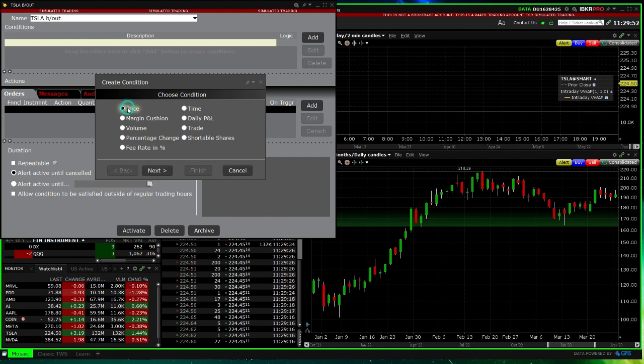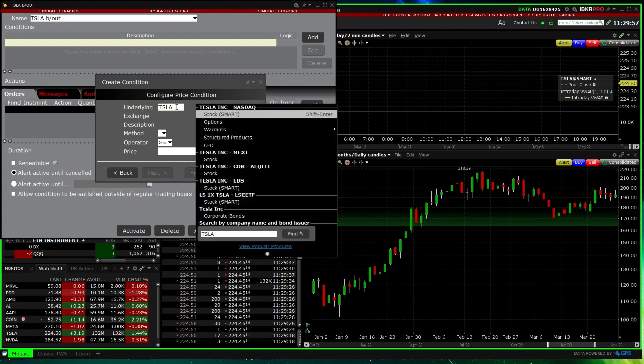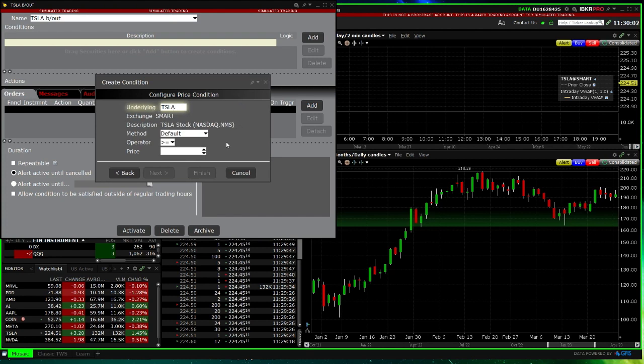Next, you put in the stock, press Return or Enter, and choose the stock. Here you're saying if the price is...